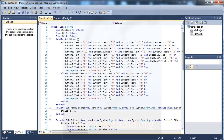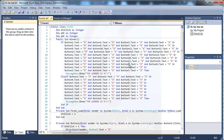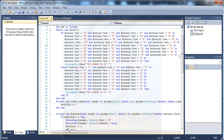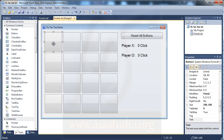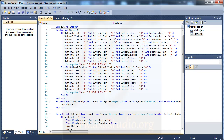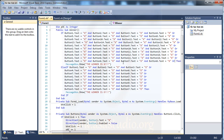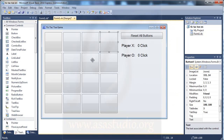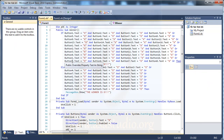Column 4 uses buttons 4, 8, 12, and 16. Then I add diagonal checks. Diagonal 1 is buttons 1, 6, 11, 16. Diagonal 2 is buttons 4, 7, 10, and 13. I replace and paste the function for each of these win conditions.